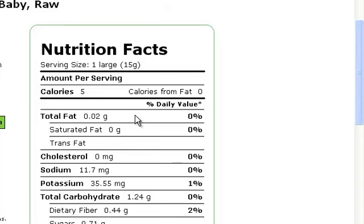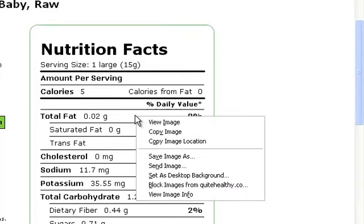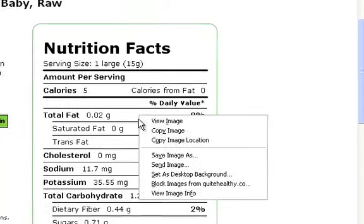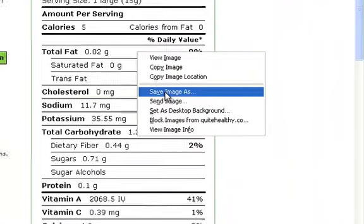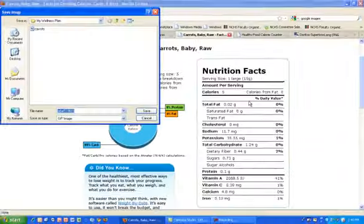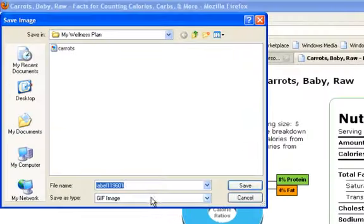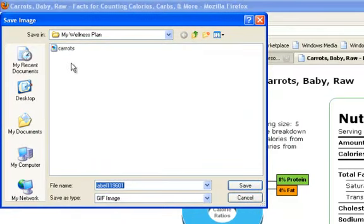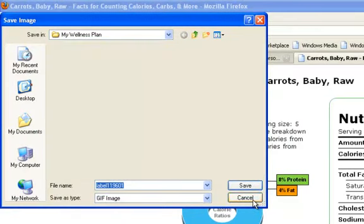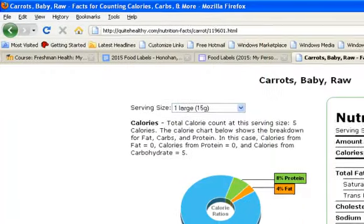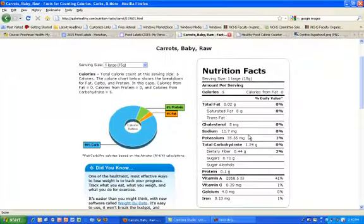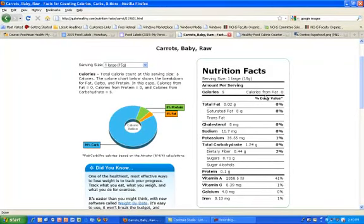Instead of using the snipping tool for this one, we're going to give you another skill. We're going to right click on that. This happens to be a picture, and we're going to save the image as. I'm going to save it to my U drive. If you're at home, you'd save this to your desktop. I'm going to save it as carrots. You're going to do the same thing for your healthy and your unhealthy snack. Label it, because sometimes it comes up as some funky name, so at least you know what you're going to get.